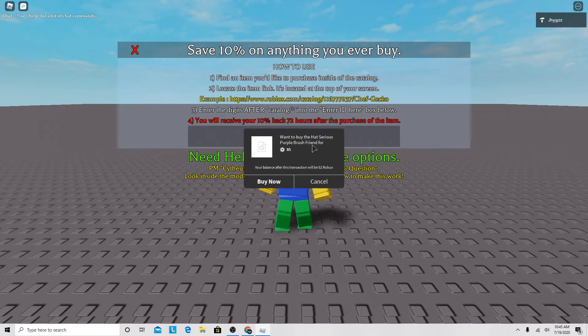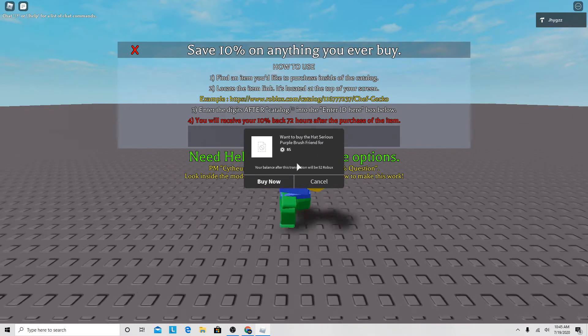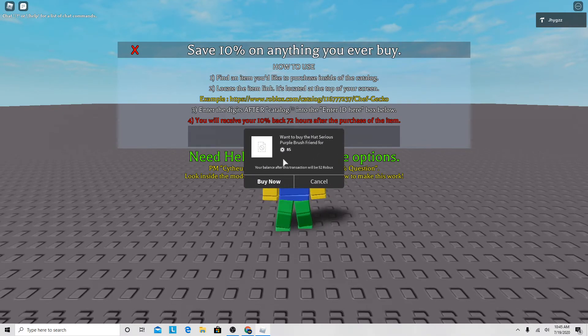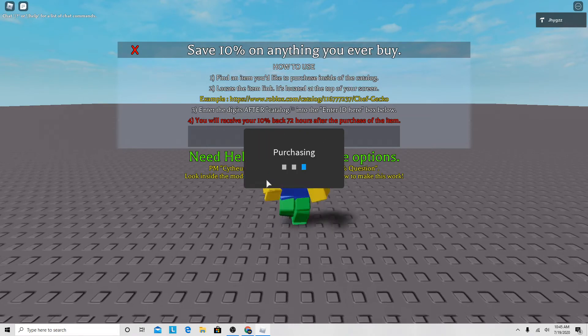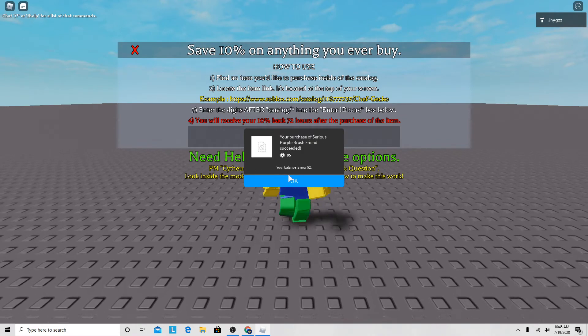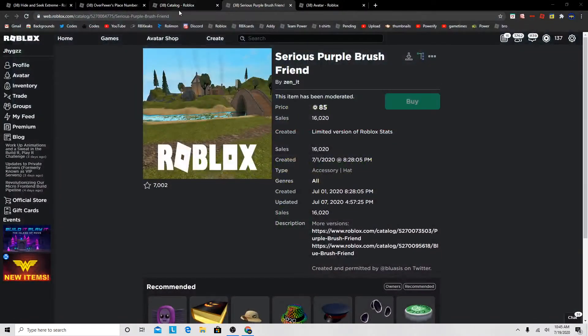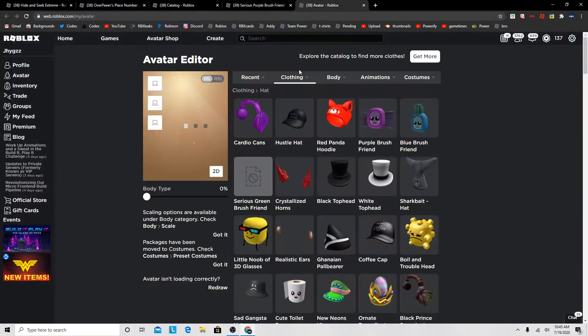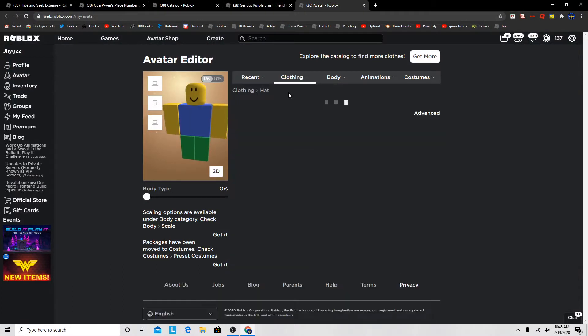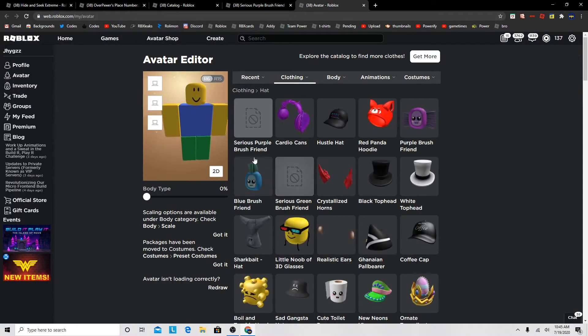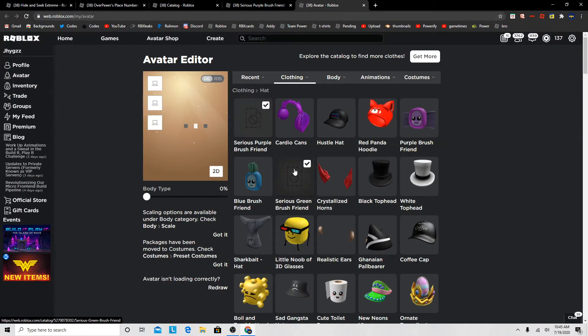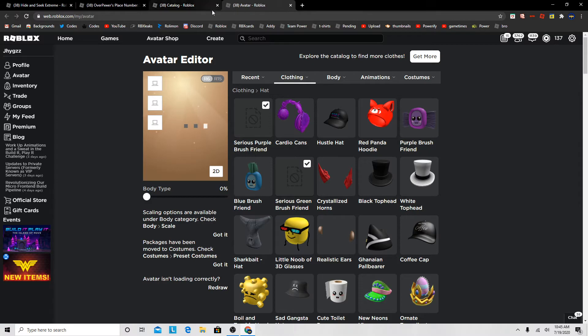So now you can buy the Serious Purple Brush Friend in-game. I'm gonna buy it right now. So now I have it in my avatar. I'm gonna wear both of them, so it's cool.